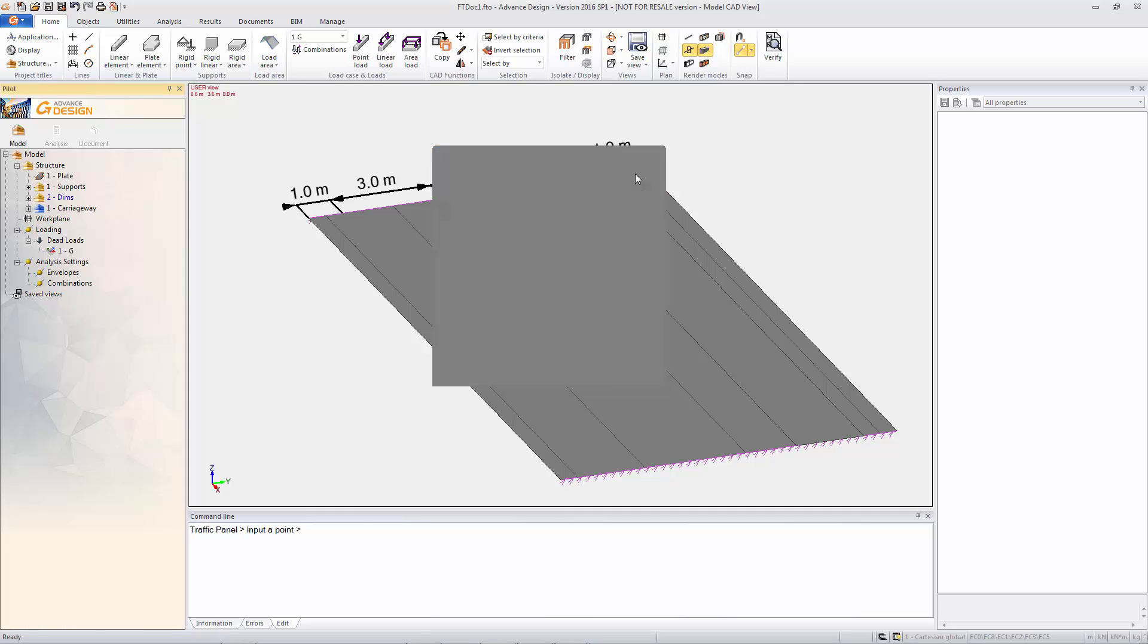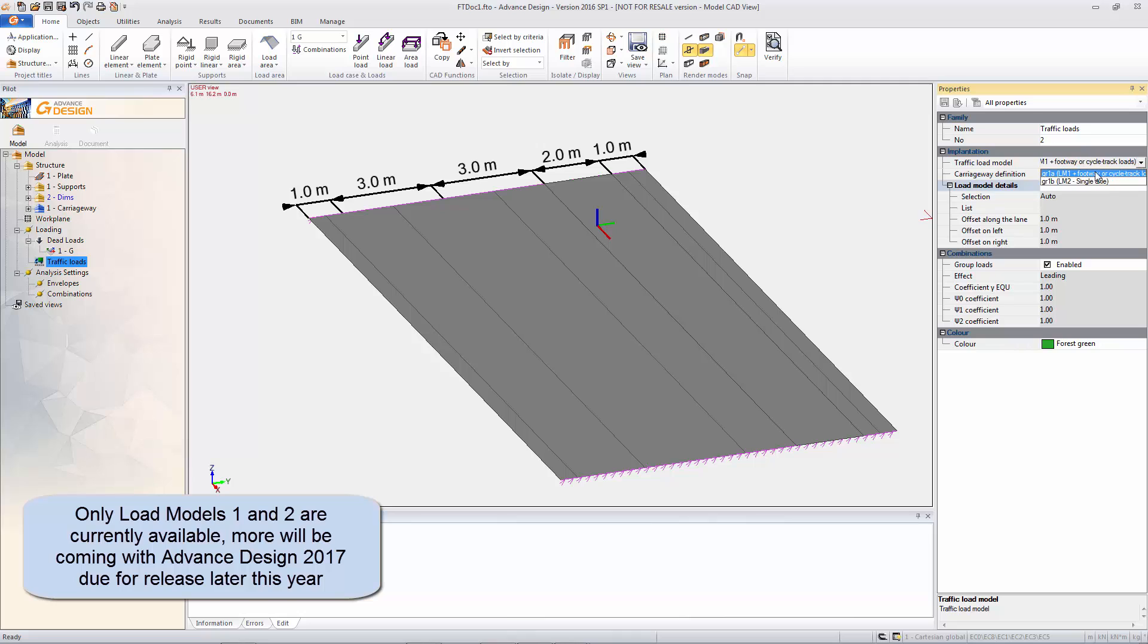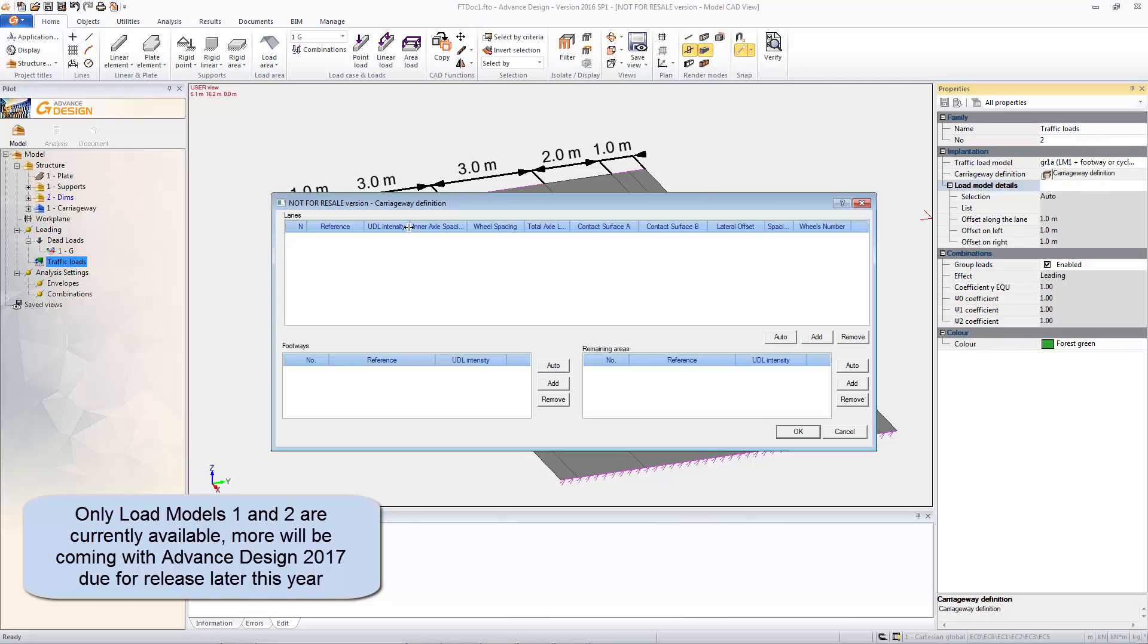And we're going to put in the new traffic loading. And so with the traffic loading we've got a number of settings. As you can see we have already got load model one and two and more are coming later in the year.